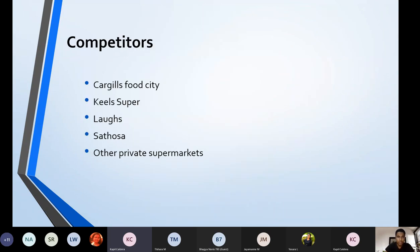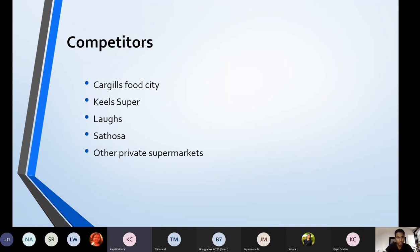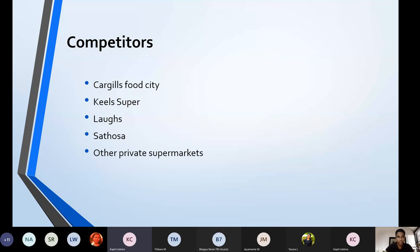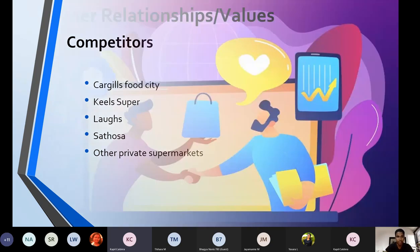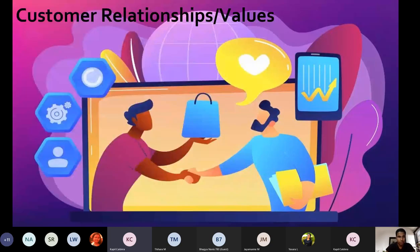I would list down some competitors for the Apico Super Center chain. When you talk about the super center chains that are most famous, these are some competitors: Cargills Food City, Keels Super, Laugfs, Sathos, and other private supermarkets. There's a 7-Eleven yet to come to Sri Lanka; when it comes, the competition will be much higher.